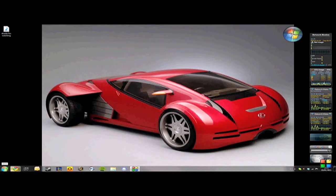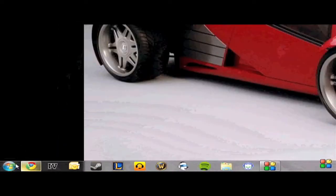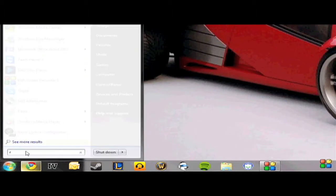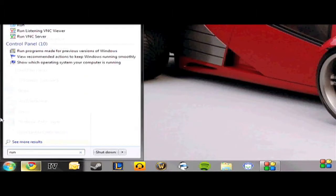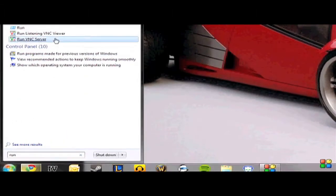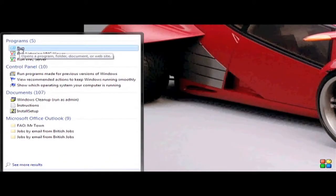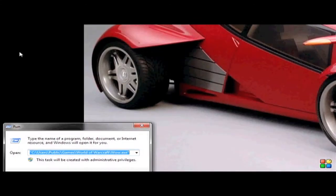So what you want to do is click Start and search Run in the box at the bottom. Once that's loaded, you need to browse for the program you want your Lycosa to open when you hit your bound key.